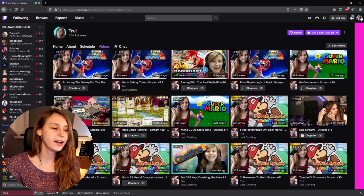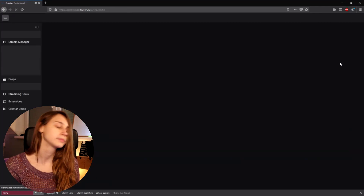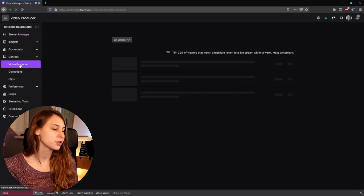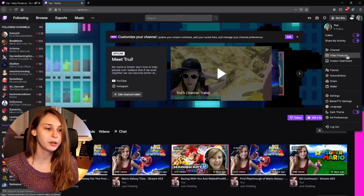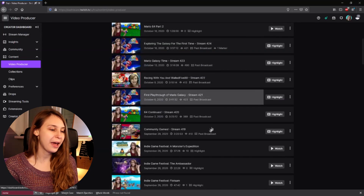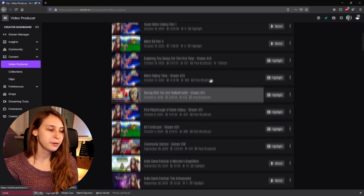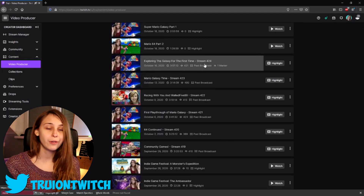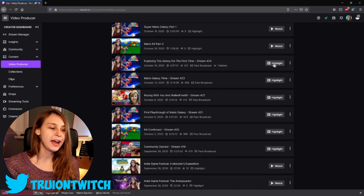To highlight your past broadcasts and download them, we need to go back to the creator dashboard — top right, creator dashboard. Go to Content, then Video Producer. You can also click on Video Producer directly from here. So here I have a lot of highlights already and some past broadcasts. If you have a past broadcast like this one — 'Exploring Galaxy for the First Time, Stream 424' — we can highlight it.